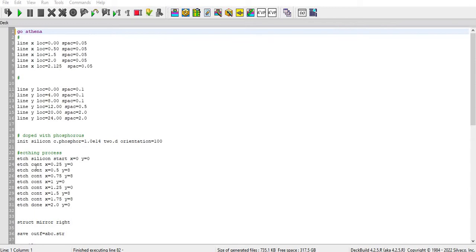Orientation 100 and the donor type is phosphorus with the concentration 1e14.